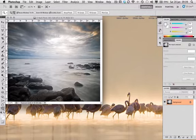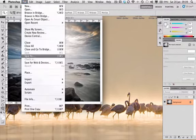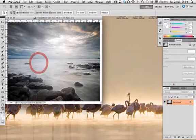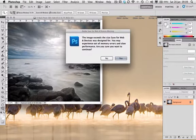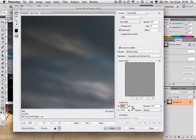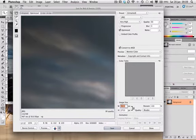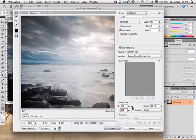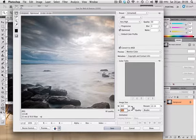So the way to resize it for the web is we say File, Save for Web and Devices, and then by here, this is the actual image size. In the longest edge, I want to type 800, press the tab key, that's resized it, you can see it's now 115k.